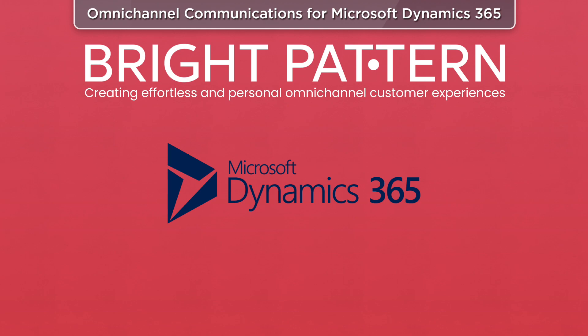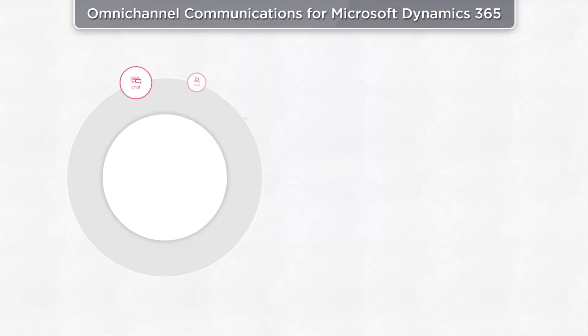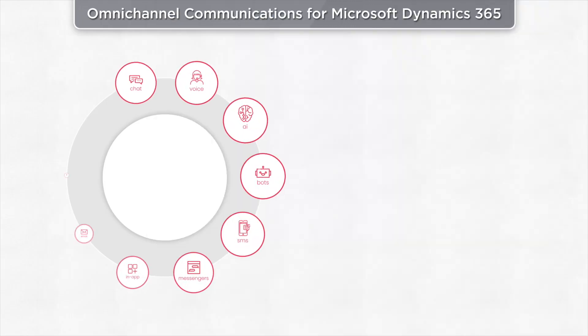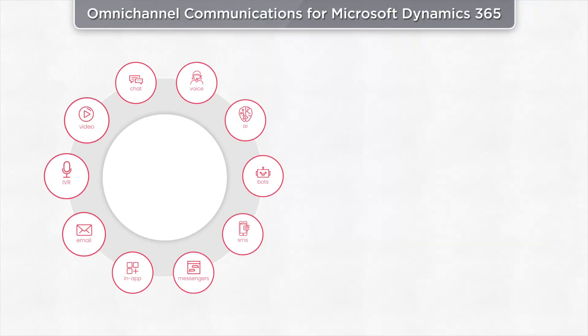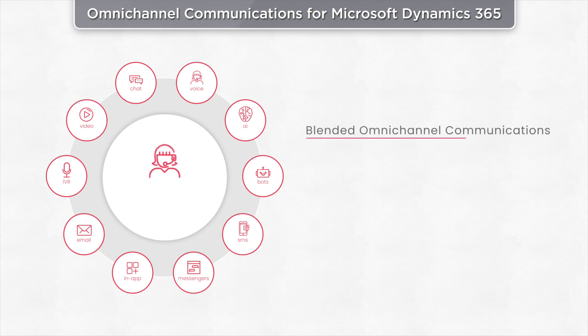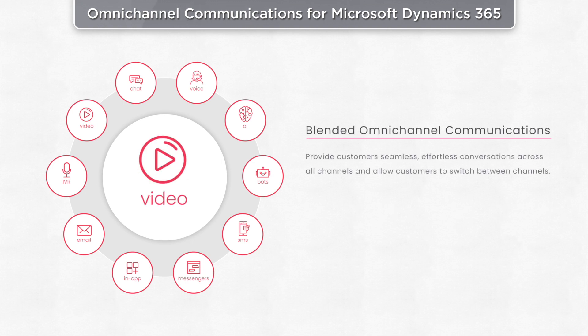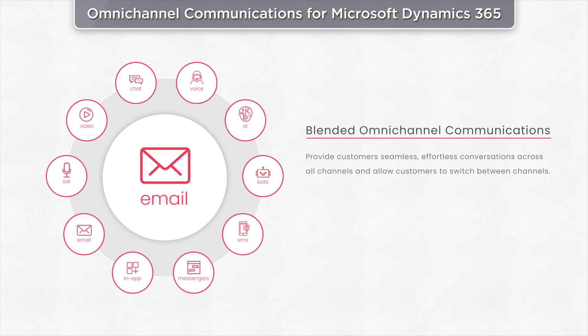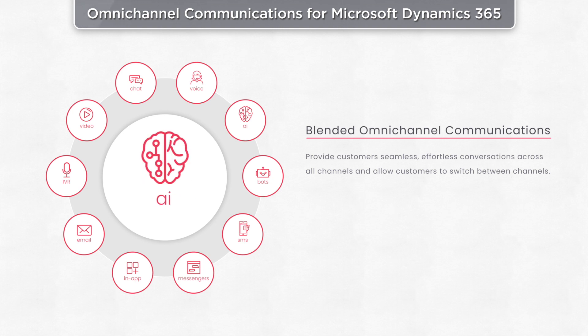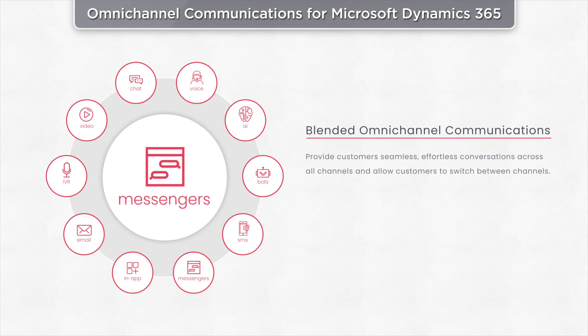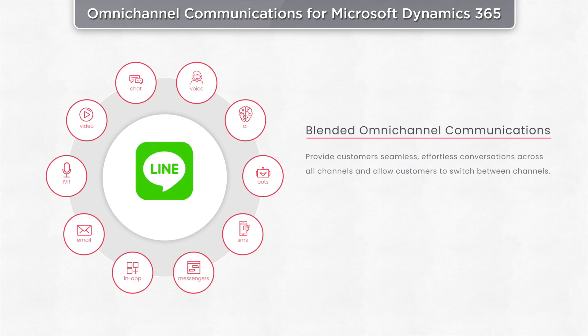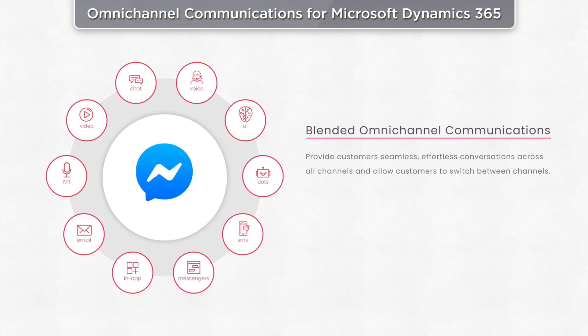Our agent desktop application integrates communication tools with Microsoft Dynamics 365, letting you connect with everyone using voice, chat, video, IVR, email, in-app, self-service AI, bots, SMS, and messengers like WhatsApp, WeChat, Line, KakaoTalk, Facebook Messenger, and Twitter.